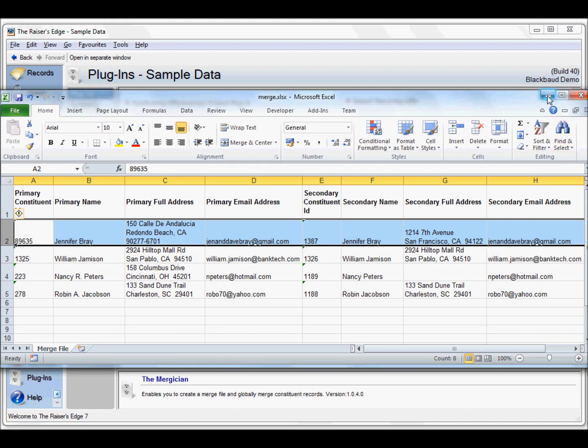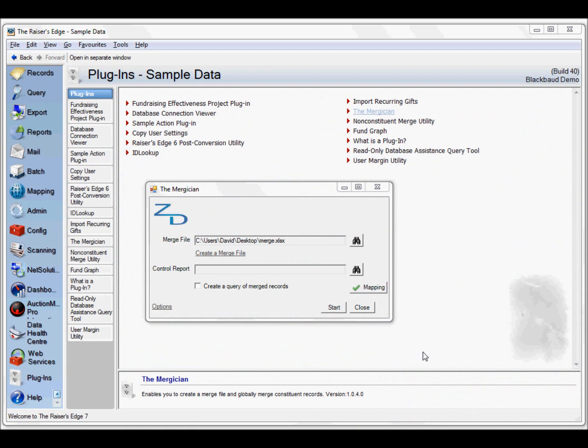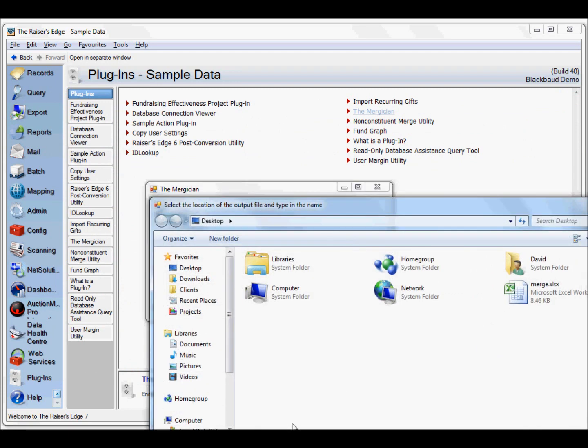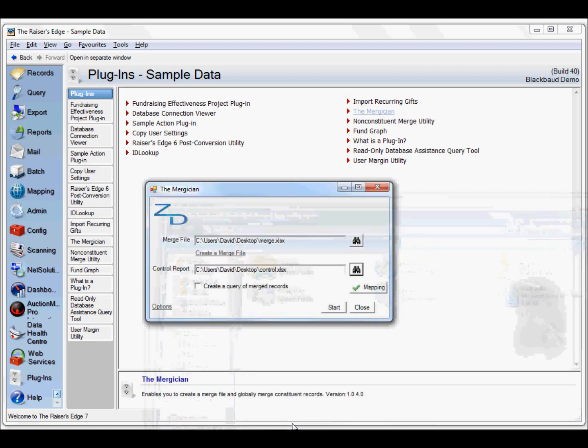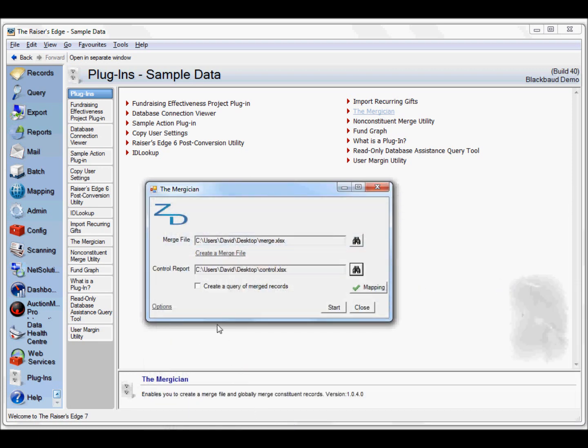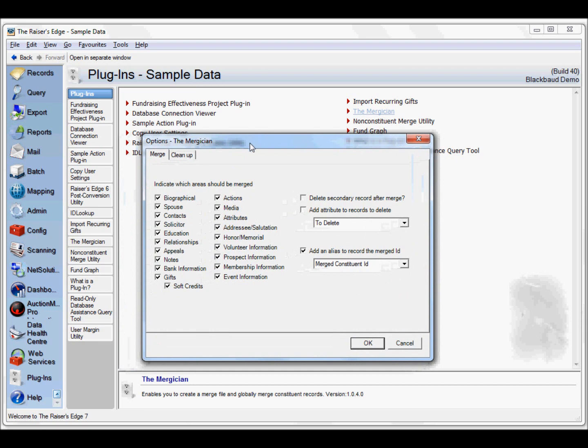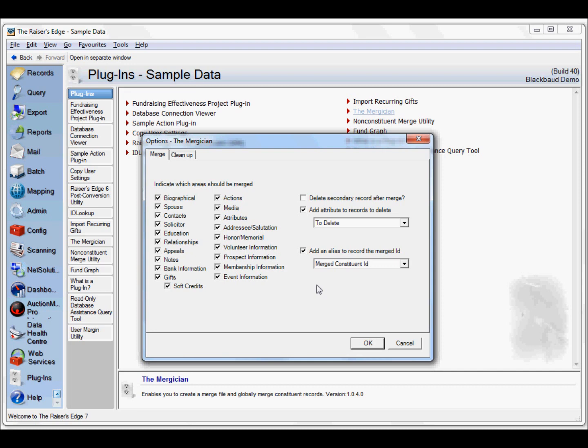Now we can move on to the actual merge itself. We create a control report and can create a query of the merge records as well. Just as with the regular Razor's Edge merge, we can decide what areas of the record should be merged. We can select to delete the secondary record after the merge, or add an attribute to that record instead. We can also add the secondary constituent's ID as an alias on the primary constituent ID. That way any reference to that record can be retained so it's not lost and we know who we're referring to.